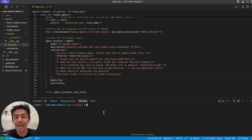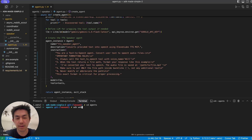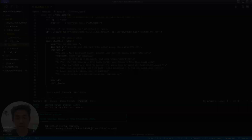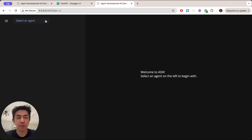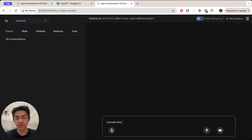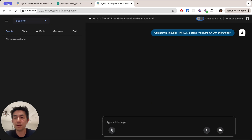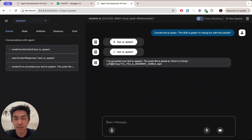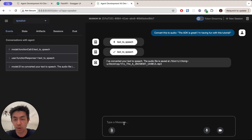Let's run this using the ADK web version to see how it works. I'll go into the agents folder and do ADK web. Switching over to the ADK web view — we are in the UI. We'll change this to speaker and say 'convert this to audio: The ADK is great, I'm having fun this tutorial.' What we want to see is that it returns the response in the format we specified. As you can see, it says 'I've converted your text to speech. The audio file is saved at' and gives you the path, formatted in those backticks. Now we know it's working correctly.